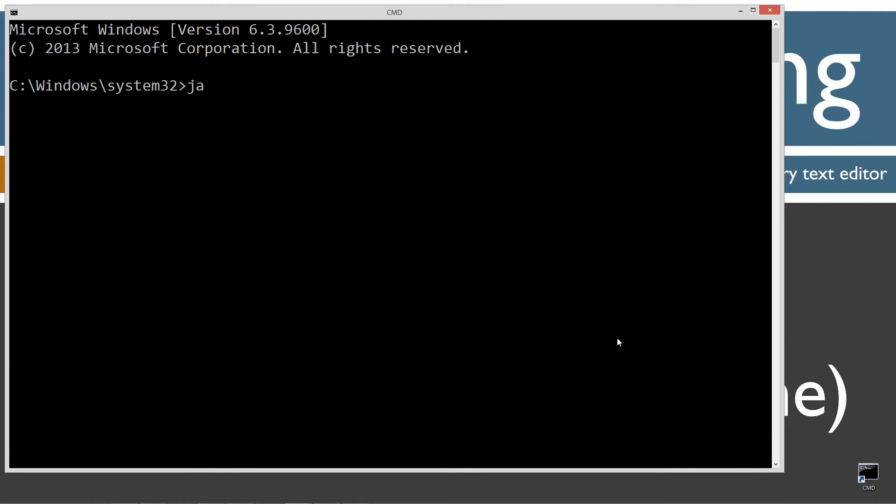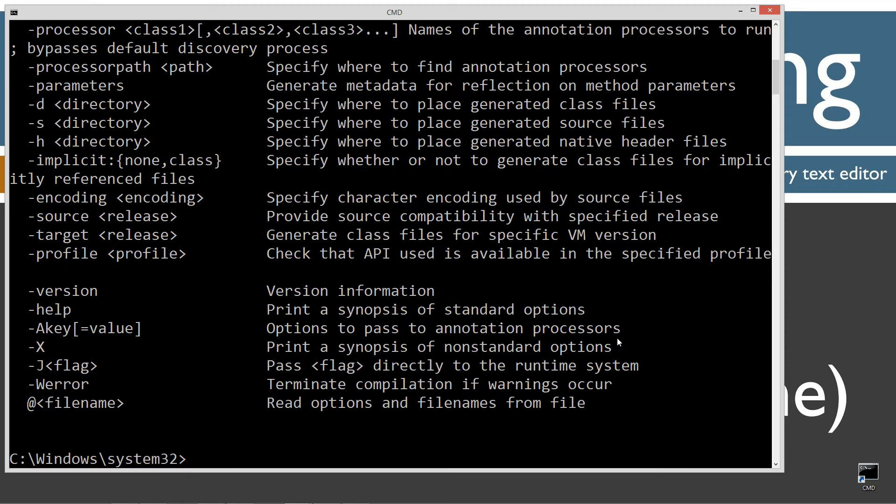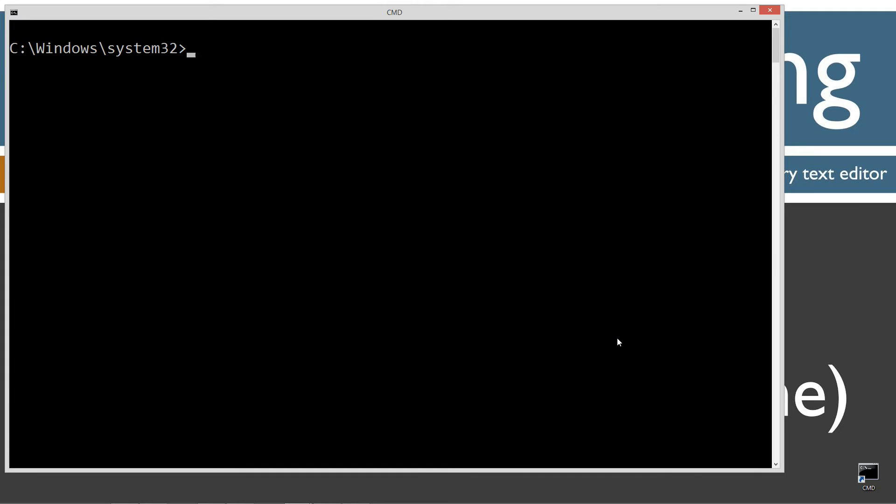First thing I want to do is type in javac, which is a Java compiler command. You should see all this stuff scroll by. However, if you receive an error message, watch my tutorial on installing the Java Development Kit. You want to make sure you get that installed and configured properly before continuing.